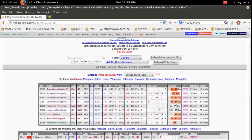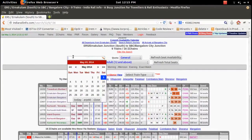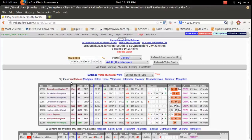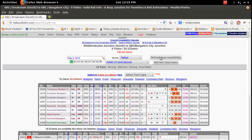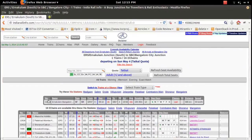If you want to filter by date, click on the date box and select, for example, May 4th. From here you can select the class — for example, let me select 2S. Then if you want to search Tatkal, select Tatkal and click on 'Refresh Seat Availability'.